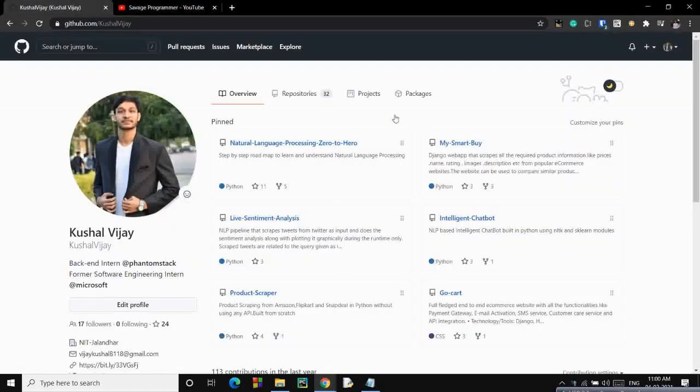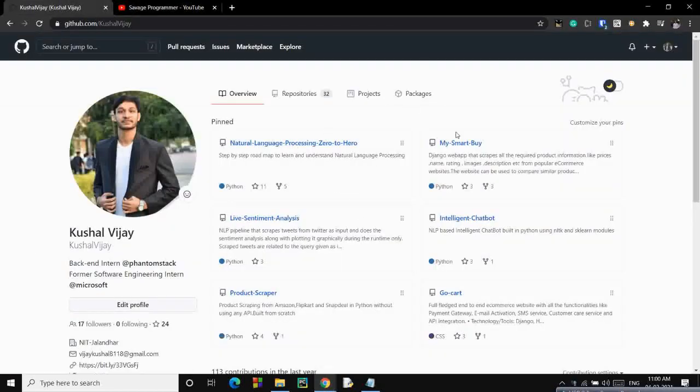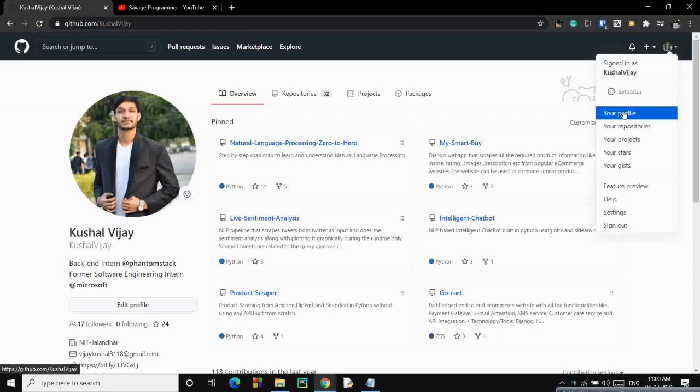Go to your GitHub first of all. It might look like this as of now. What you have to do, you have to create a new repository.